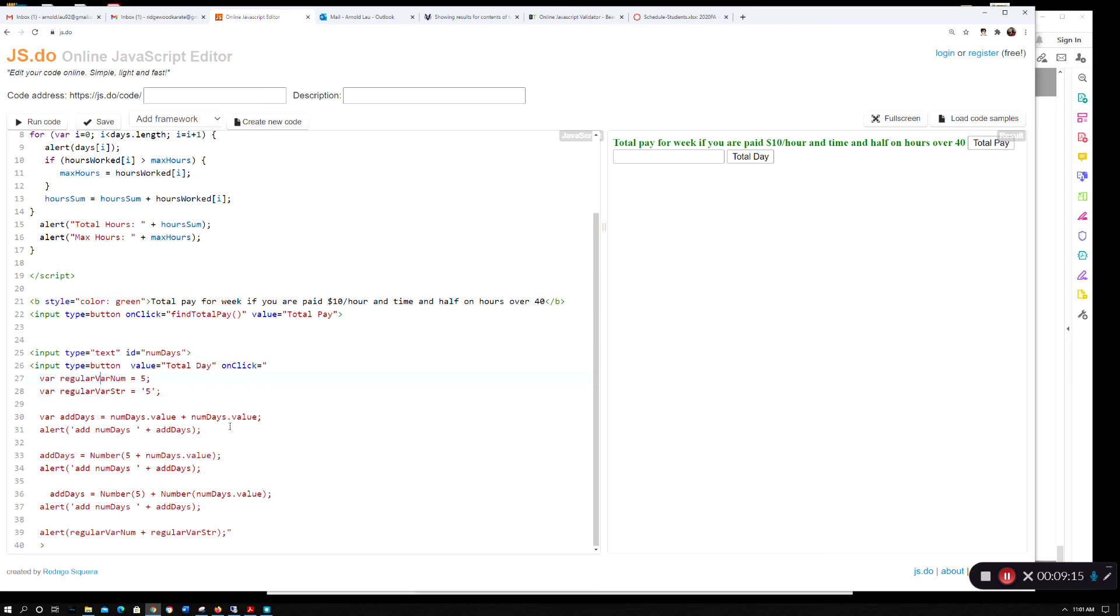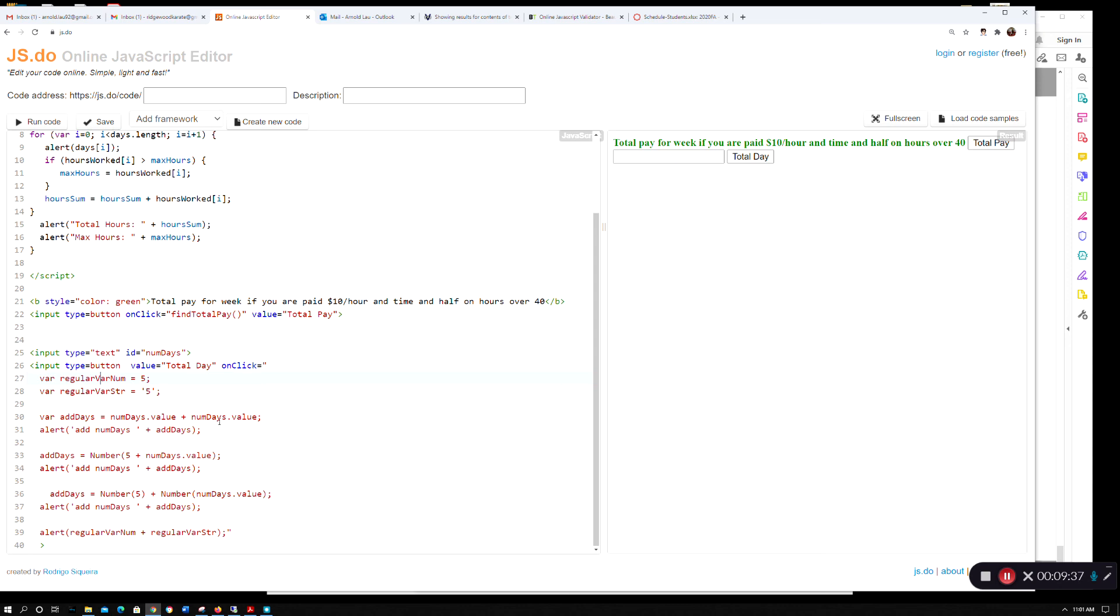You'll see this down here - numDays dot value. I'm doing an addition here and I didn't do anything with it - I just took it straight from the input text numDays and added it. I did var addDays equals this plus this. Then I took a regular number and added it to this. Then I did something where I made sure it was processed as a number by putting number around each element.